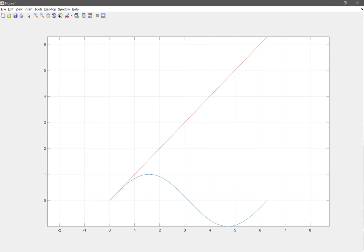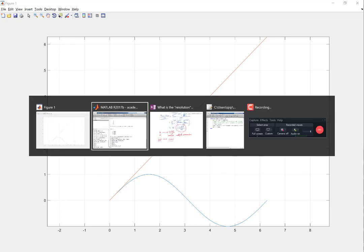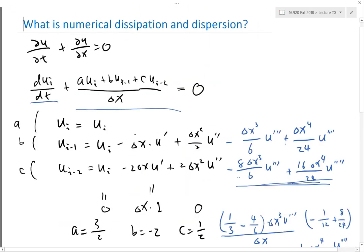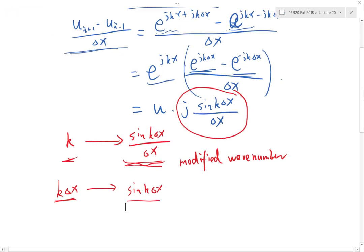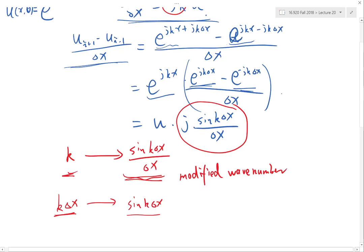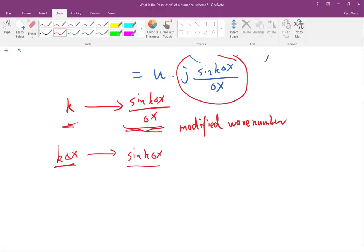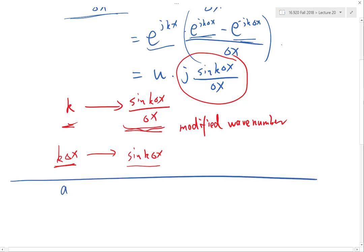We can also look at how our second-order upwind scheme is doing. Let's do that analysis in MATLAB. There is also an equivalent way of doing this analysis in MATLAB.